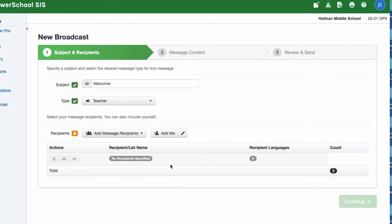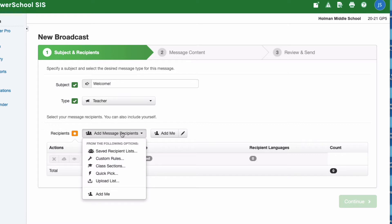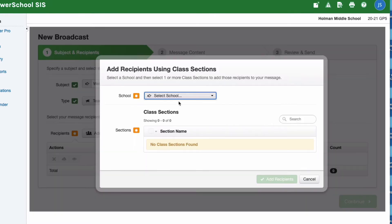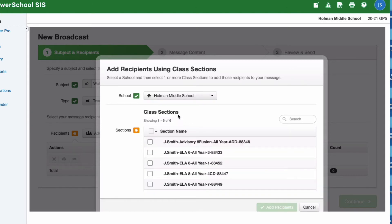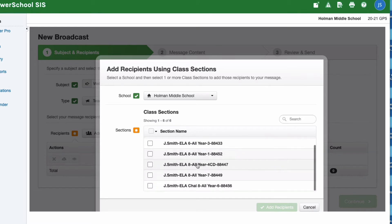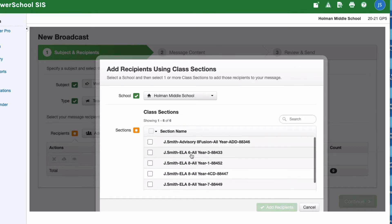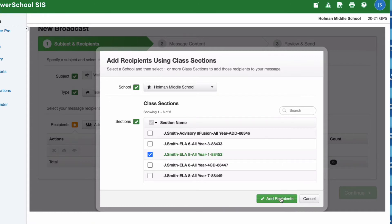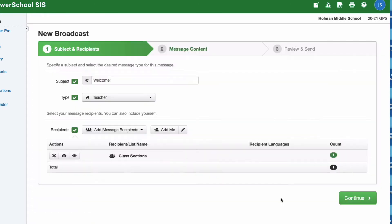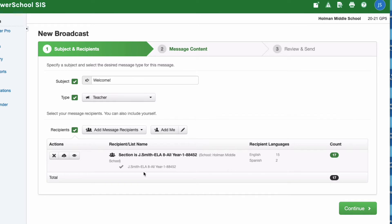Down here at the bottom you can control who is going to receive this message. I'm going to add message recipients. From here there's an option that says Class Section. If I hit class sections, this will show me all of the different sections I teach. I can choose my school - if you teach at more than one school you'll have more than one option. Then it'll show you all of your sections. I can either click up here and select all to select all of them, or I could choose one specific hour like this. Then I tell it to add those recipients and it generates that automatically.